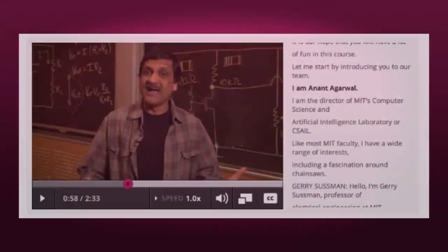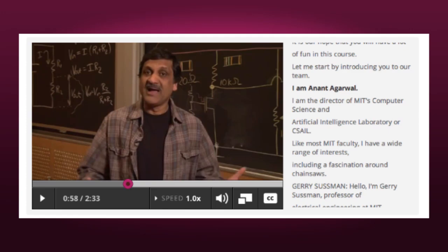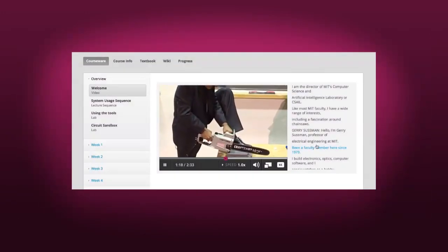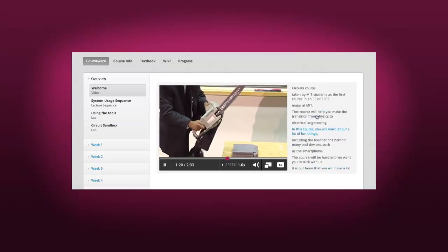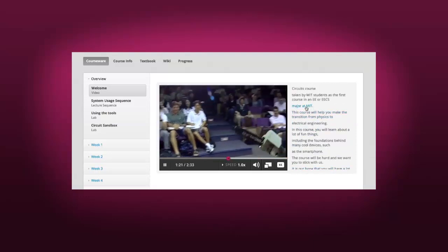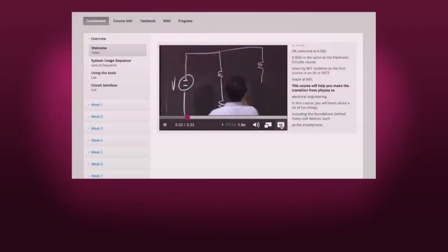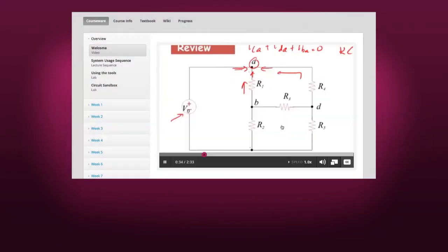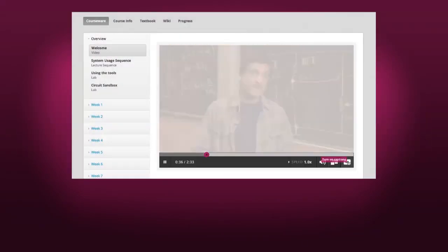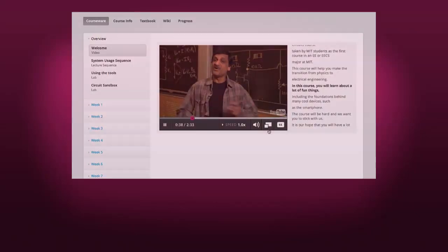Another great feature is the transcript on the side. This will follow along with everything that I am saying as I am saying it, so you can read along if you like. You can also click on any of the words and you will notice that the video jumps to that word. The video slider at the bottom will let you navigate through the video quickly. If you ever find the transcript distracting, you can toggle the captioning button to make it go away or reappear.